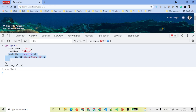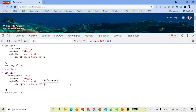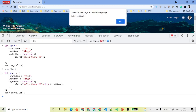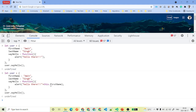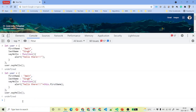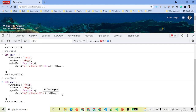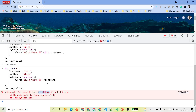Inside an object method, if you want to reference another property of the same object, you must use the 'this' keyword — for example, this.firstName. If you just write firstName without 'this', JavaScript can't find the variable and throws an error: 'firstName is not defined'. So whenever you're inside an object and want to access its own key values, use this.variableName.